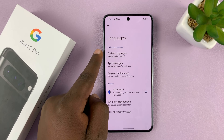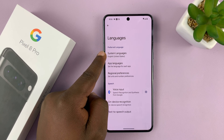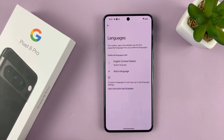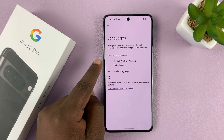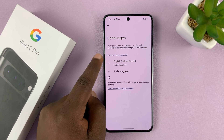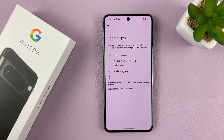Now under Languages, tap on System Languages. As you can see, we have only one language here, which is the language I'm using, which is English, United States.